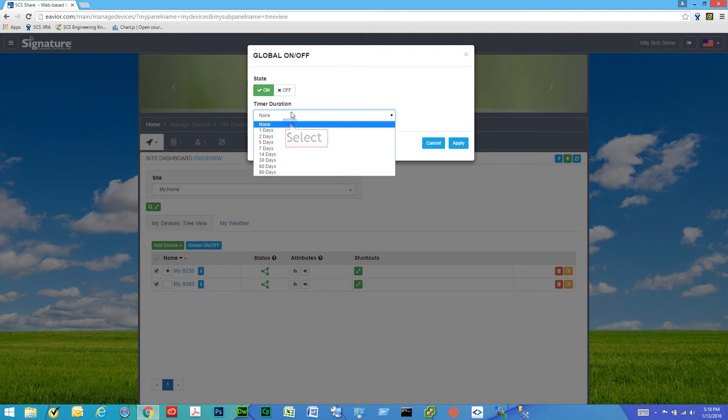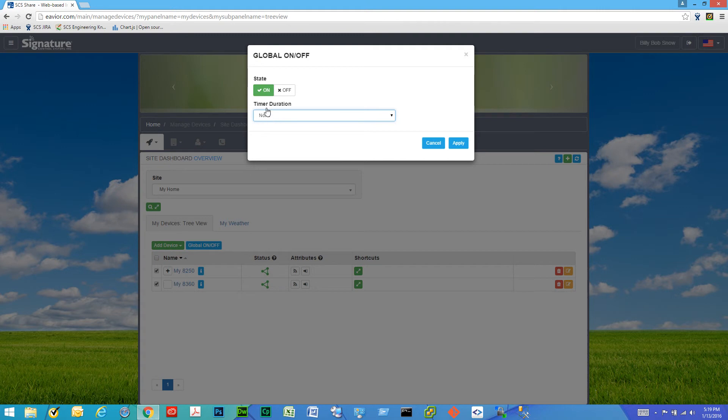And for how long. If we leave the timer as none, it means it will stay in that state until we come back here and do this process again.